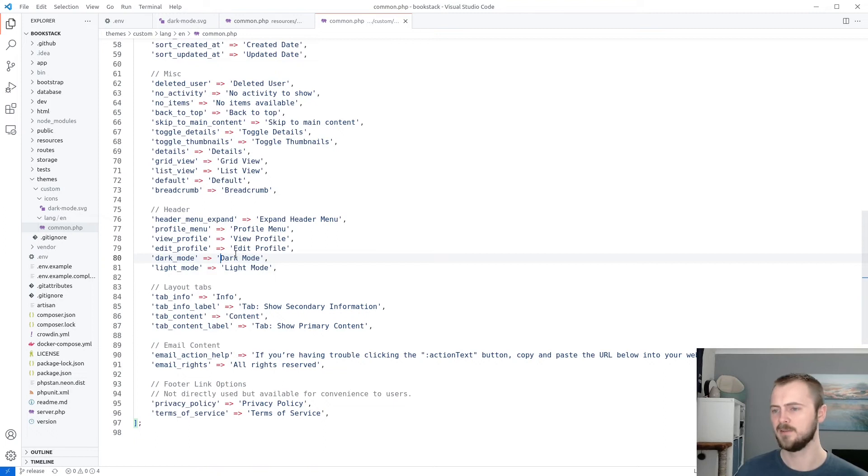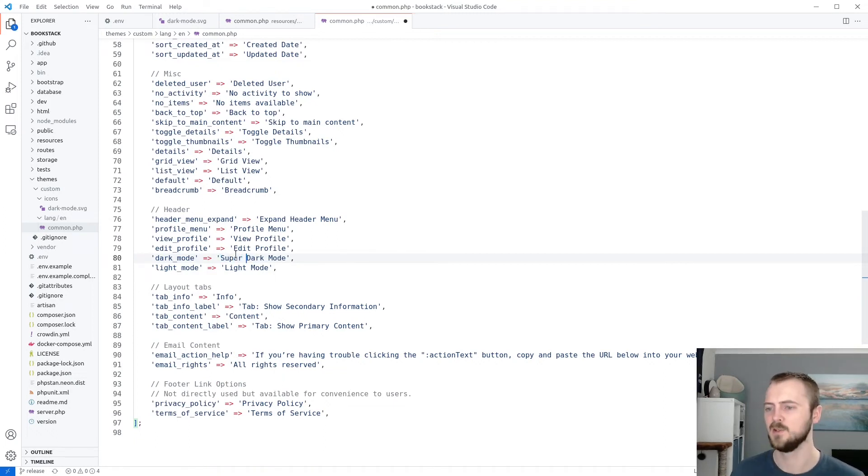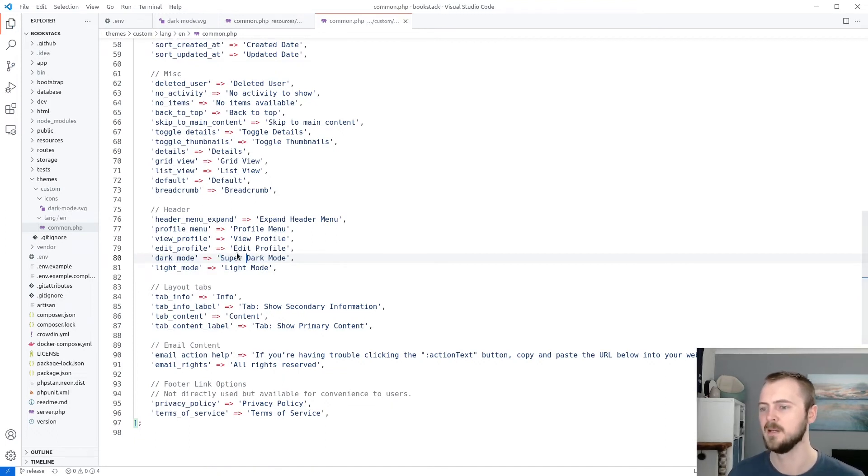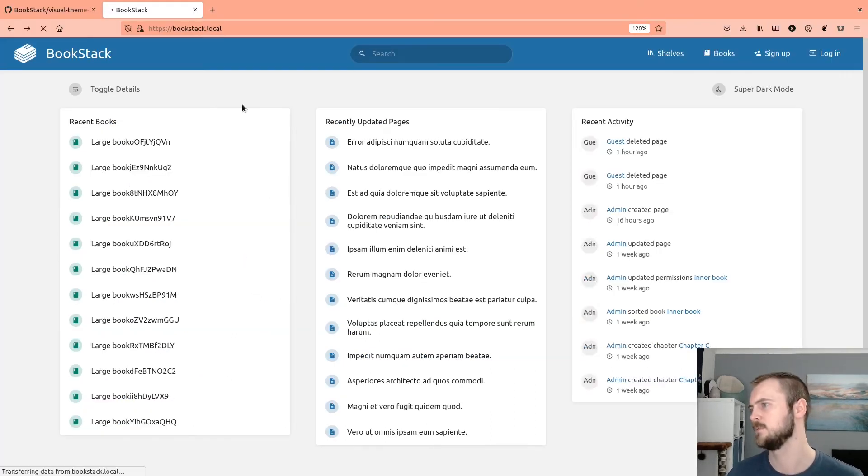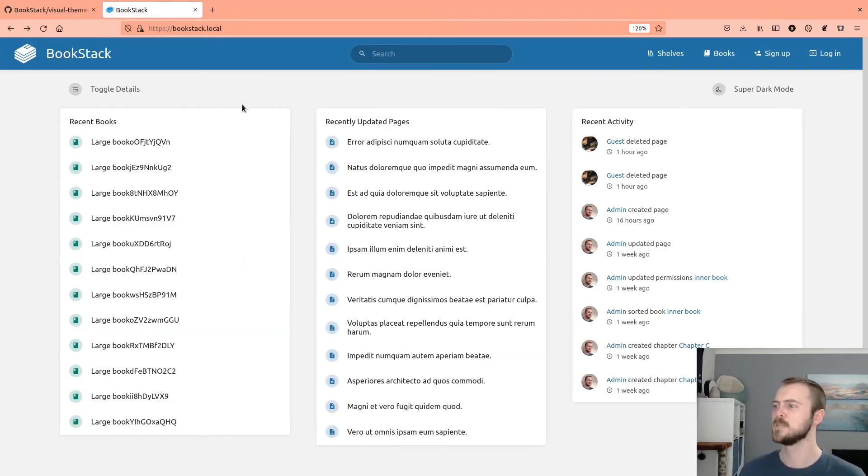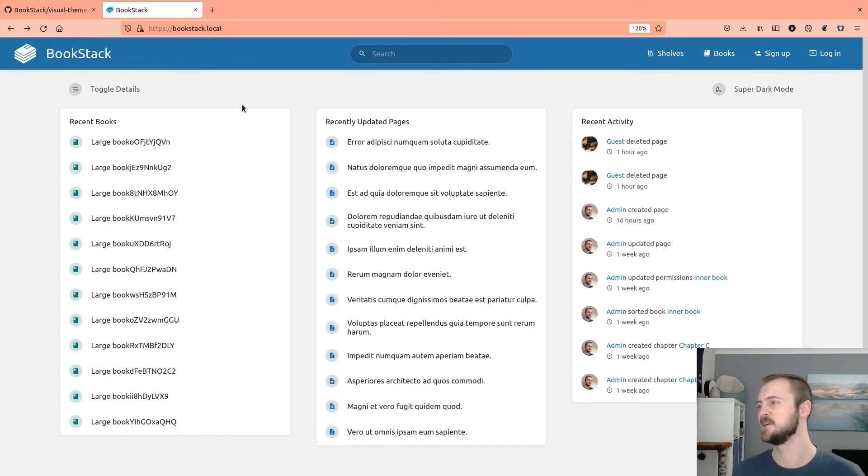Now that I've pasted that, then essentially all of these are going to be overriding the, all of these common translation strings. I found dark mode, and then I'll update this to super dark mode.